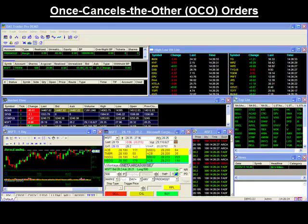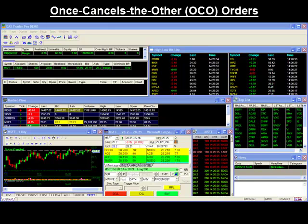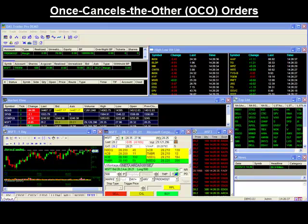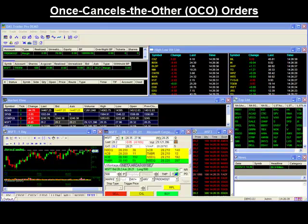Hello and thank you for joining our DAS video series. In today's video, we'll be showing you the new trading feature to the DAS called the One Cancels the Other Order, or OCO for short.